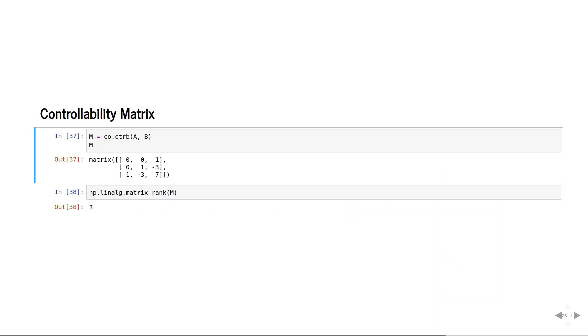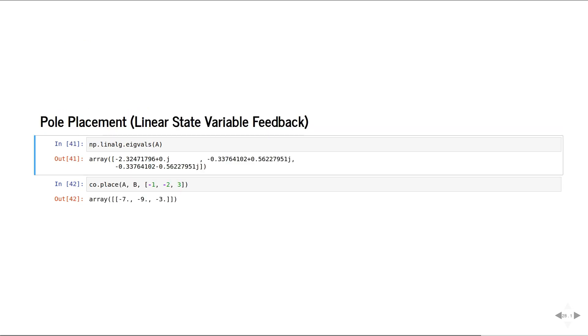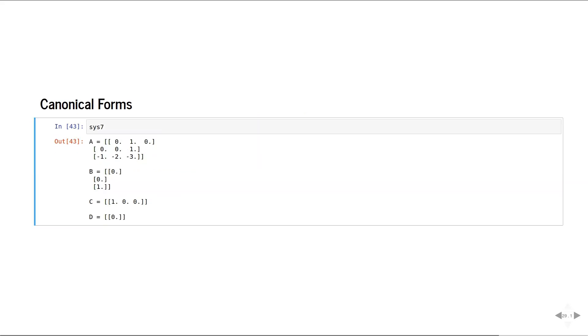Controllability matrix. Observability matrix. Calculation of gain for linear state variable feedback or pole placement. Here are the canonical forms of a system.